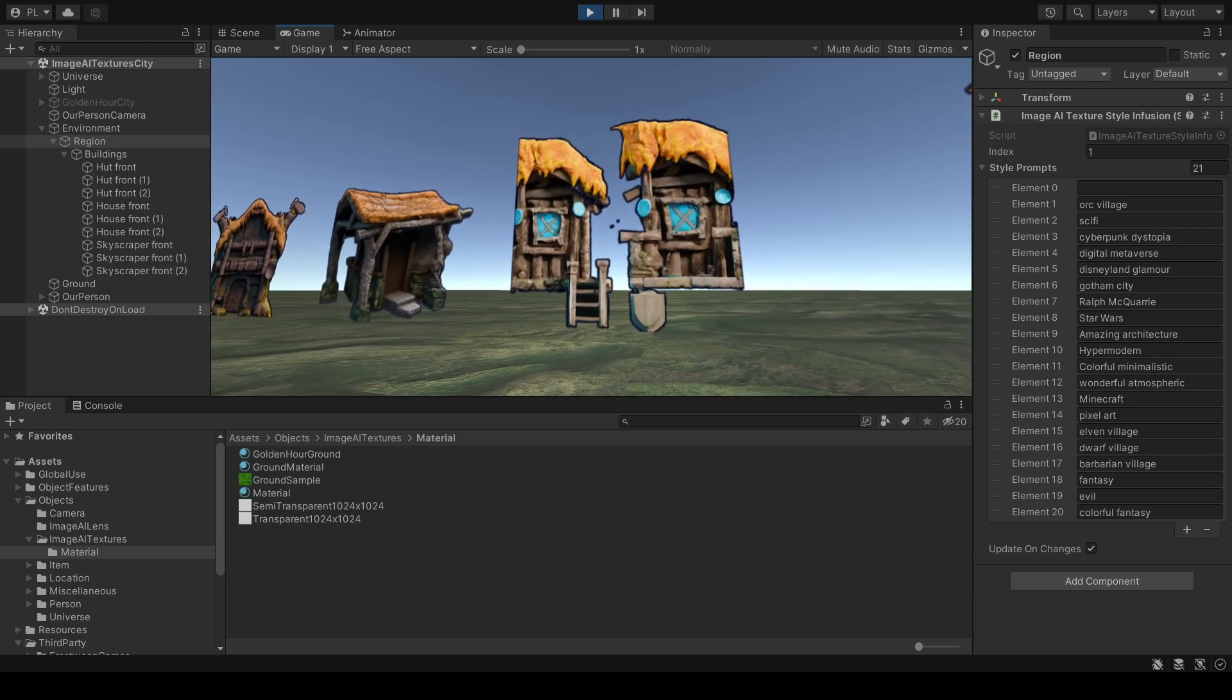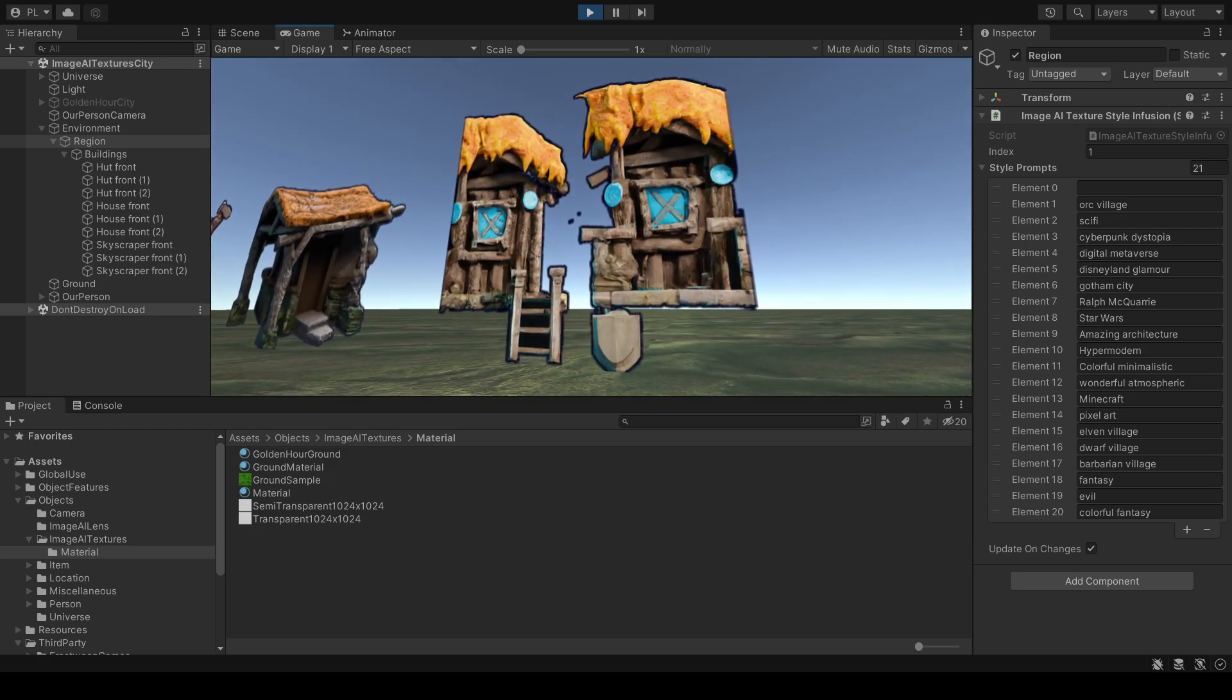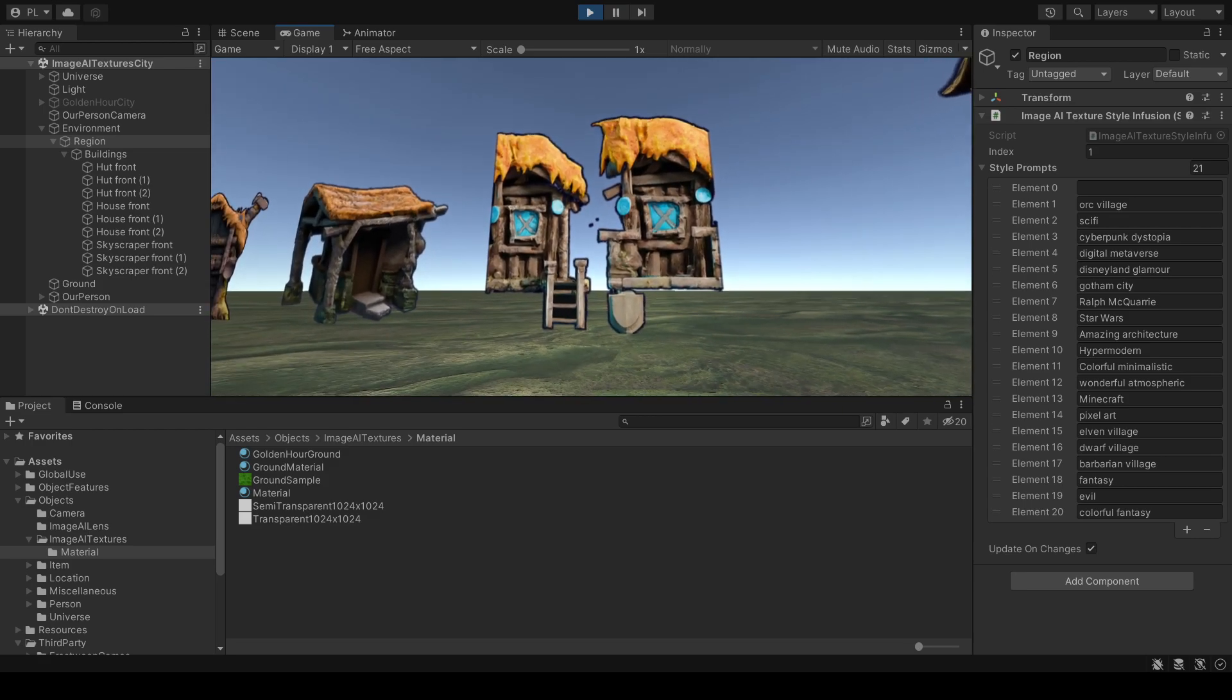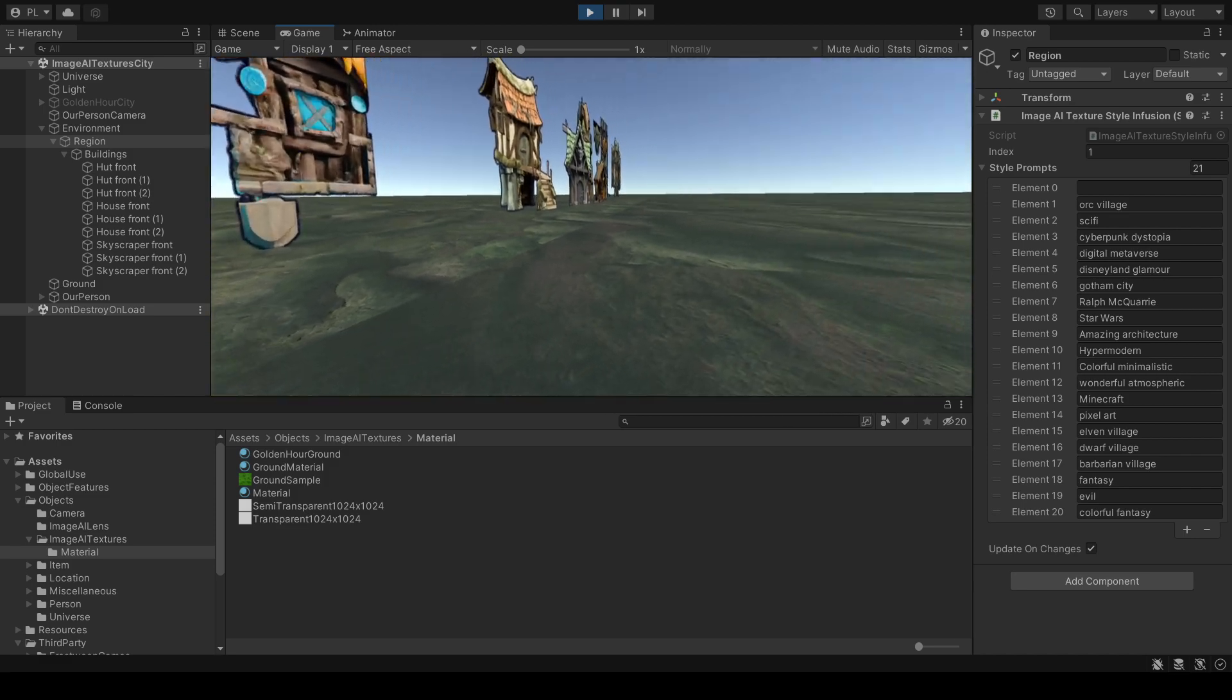And sometimes the result is not quite what I want. This house looks a bit broken in the center.